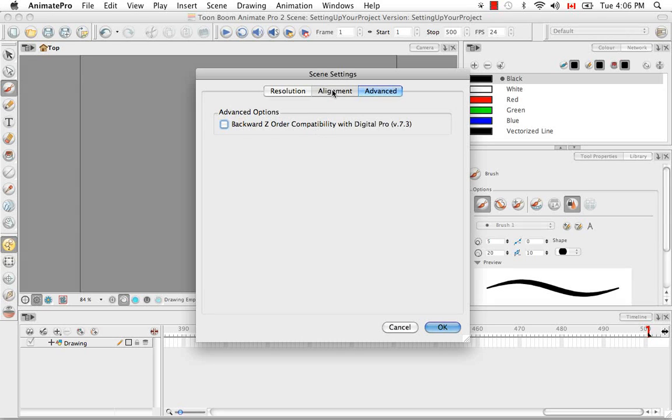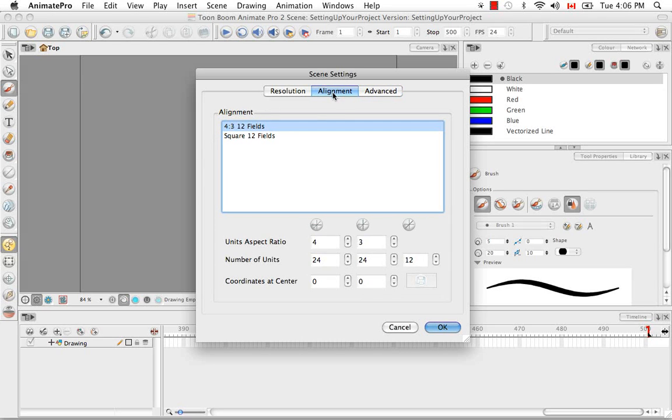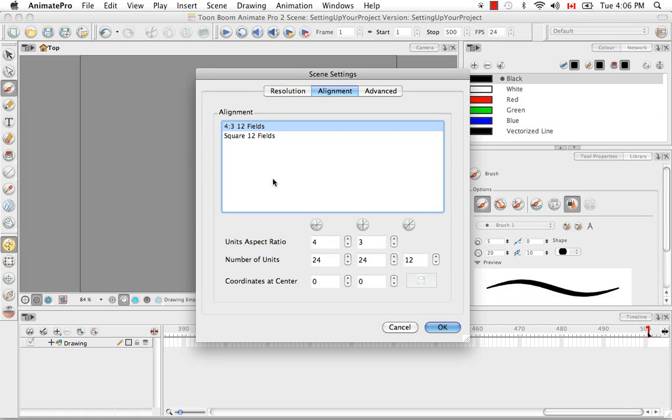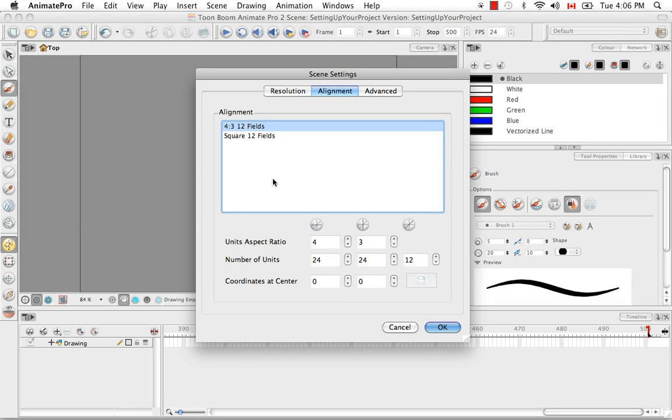Now for alignment, for all you Flash users out there, an increment in the software is probably a pixel. So when you think of things, you think of them in terms of pixels. For all the traditional animators out there, they work in fields.